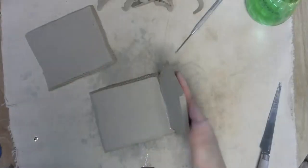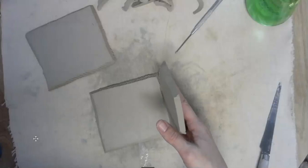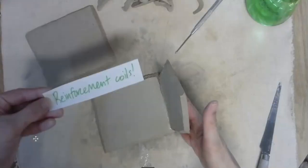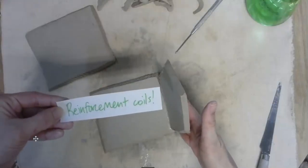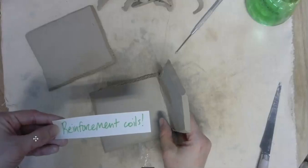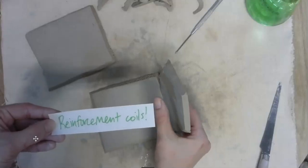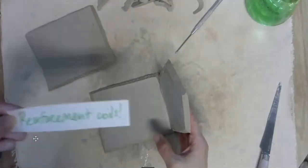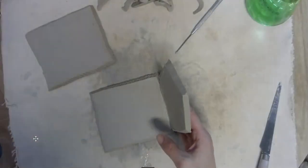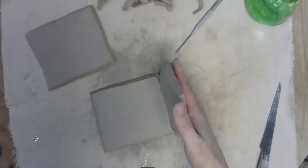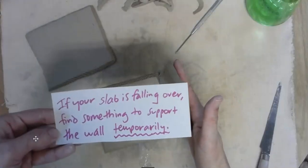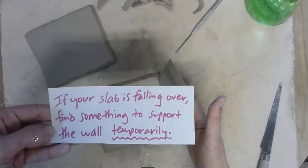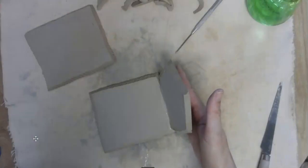However, you might notice that the wall wants to fall outward, because remember, you need to add reinforcement coils to all of the interiors. That includes the floor and the vertical corners of your house. So if this keeps falling over, if your slab is falling over, find something to support the wall temporarily.